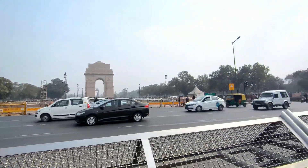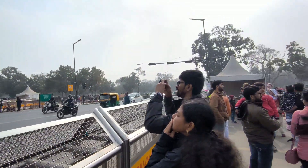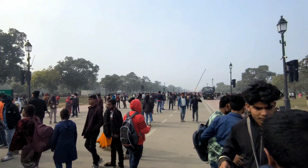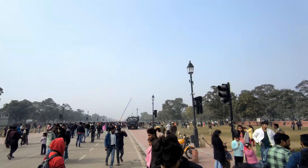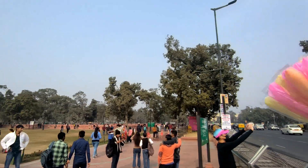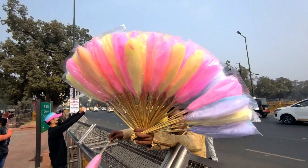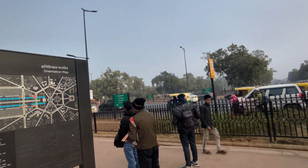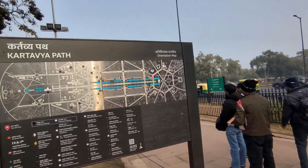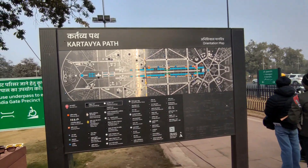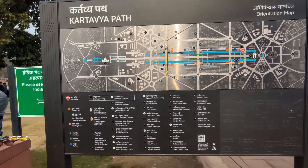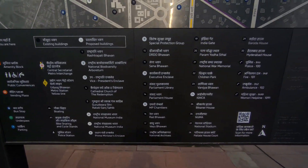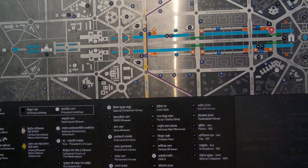I will show you the map of India Gate and a short video of it.